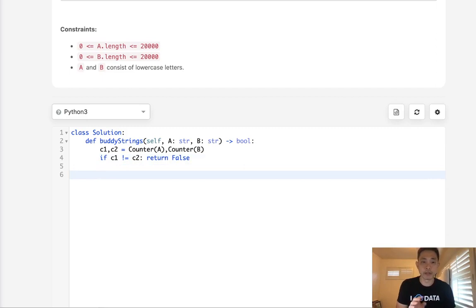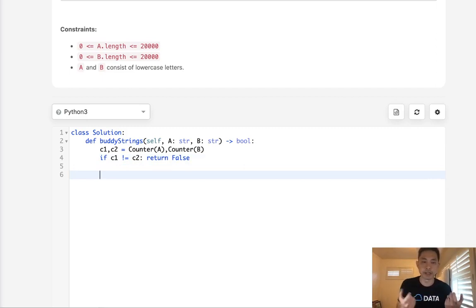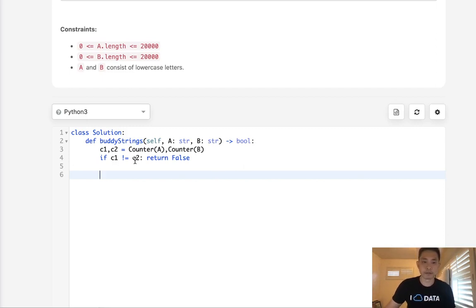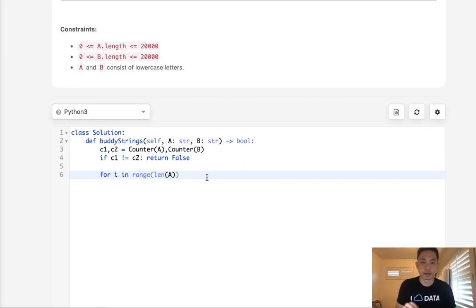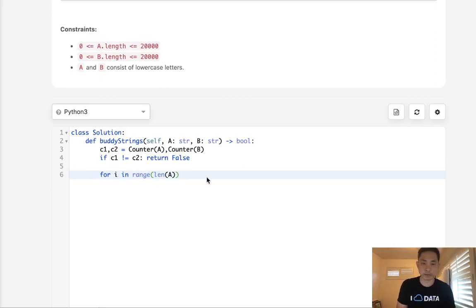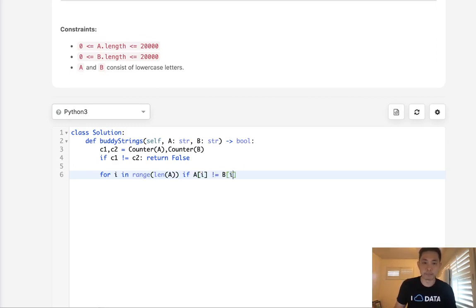Now the next thing we need to do is count up how many positions between A and B are different. So how can we do that? Well, we already know that the lengths are going to be the same because the counts are the same here. So why not just make a for loop - say for I in range of length, doesn't matter A or B. What we're going to do is check to see if A[I] does not equal B[I]. And let's just count these up.